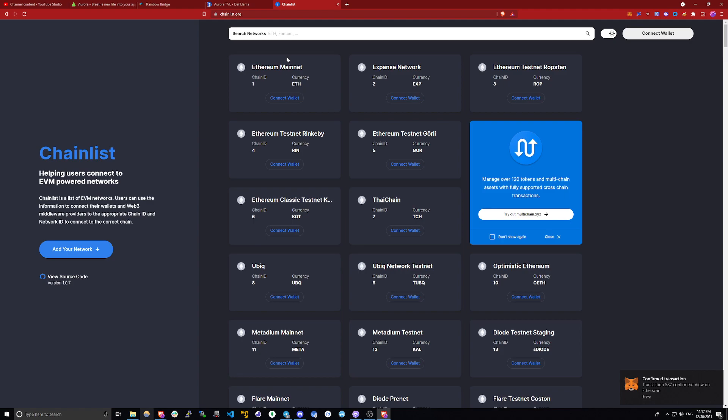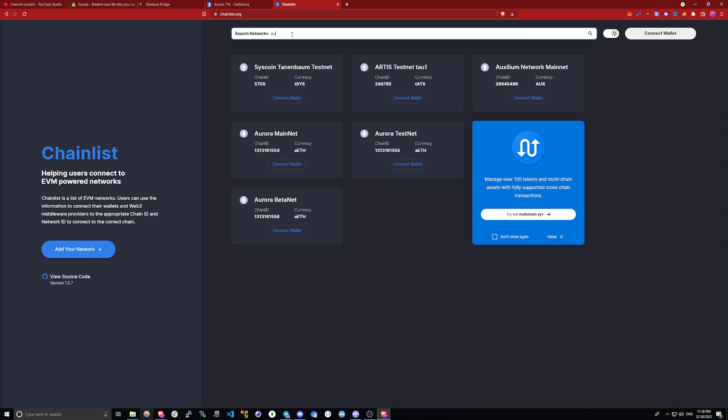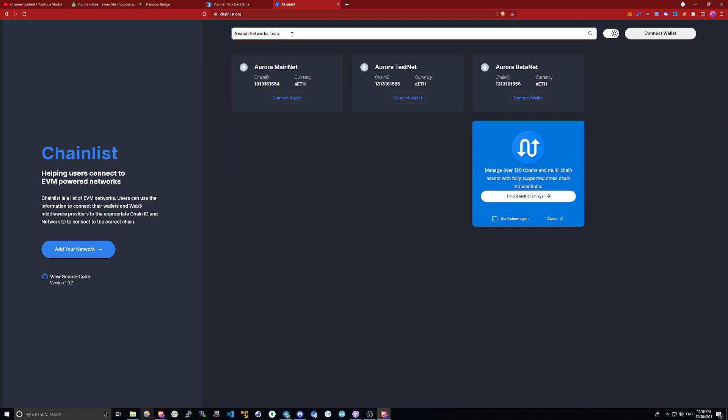Go to chainless.org. Again, the link will be in the description. And look up Aurora.